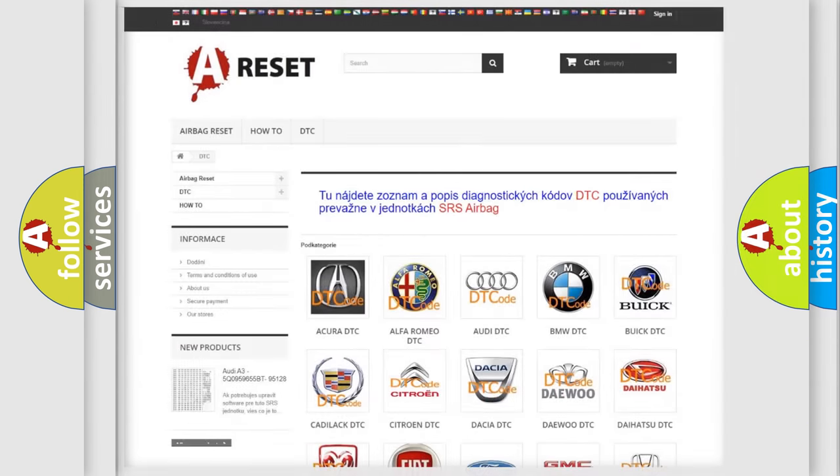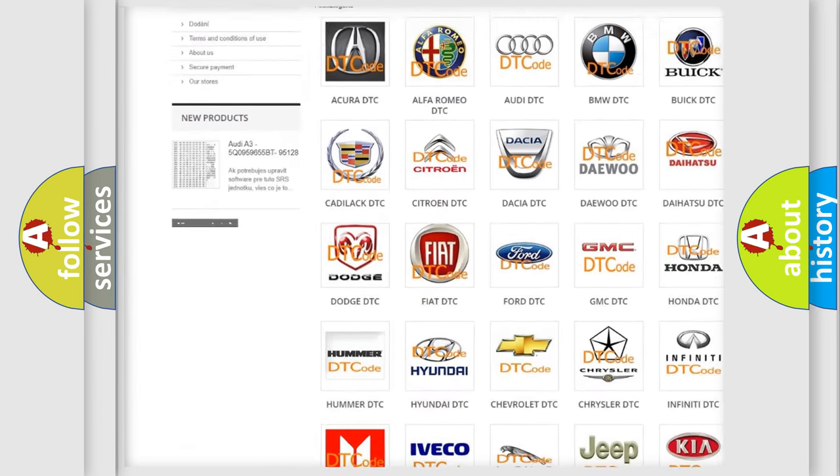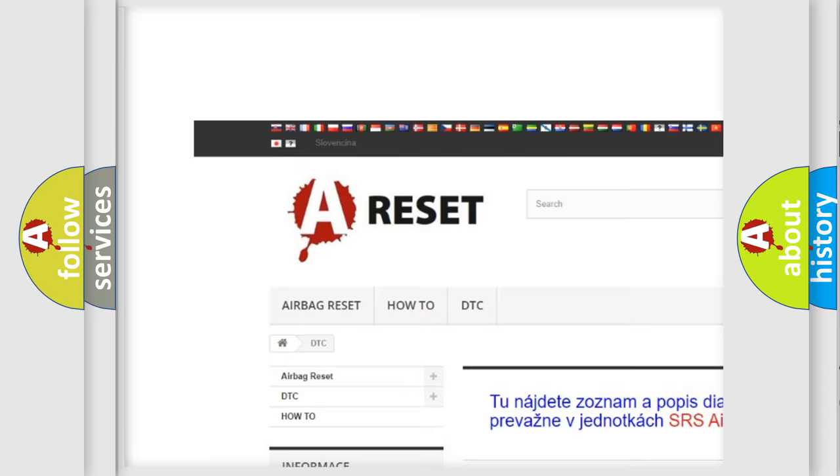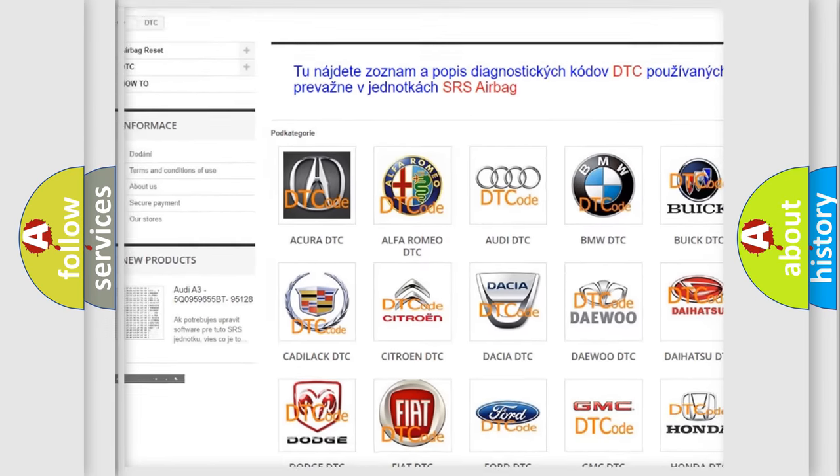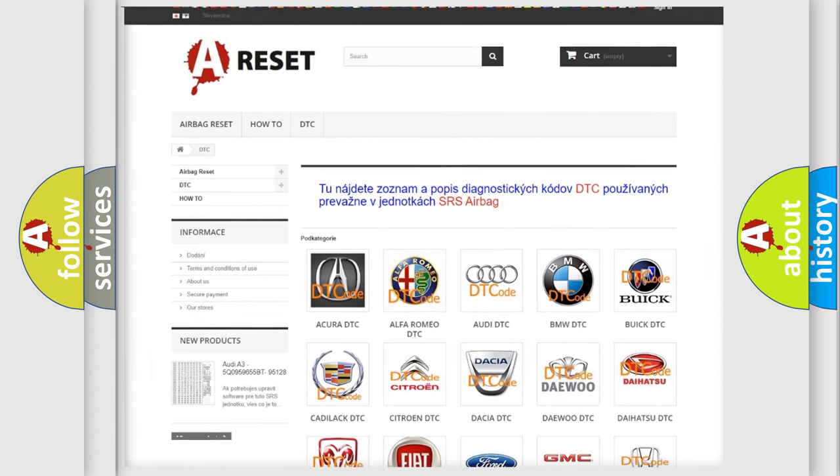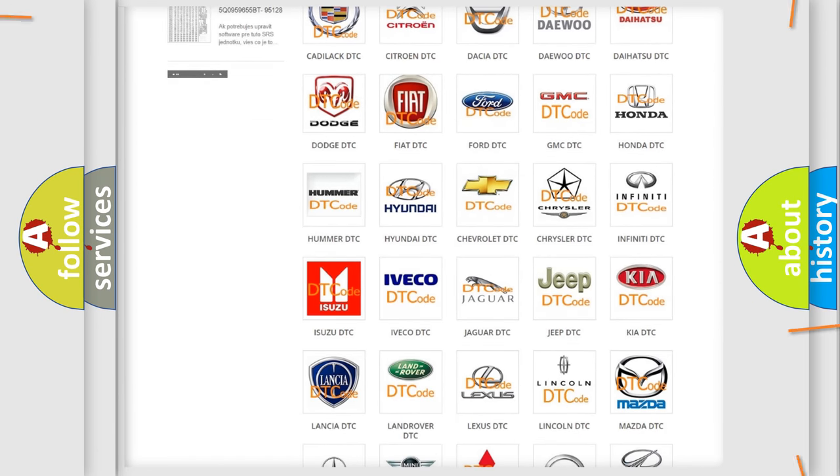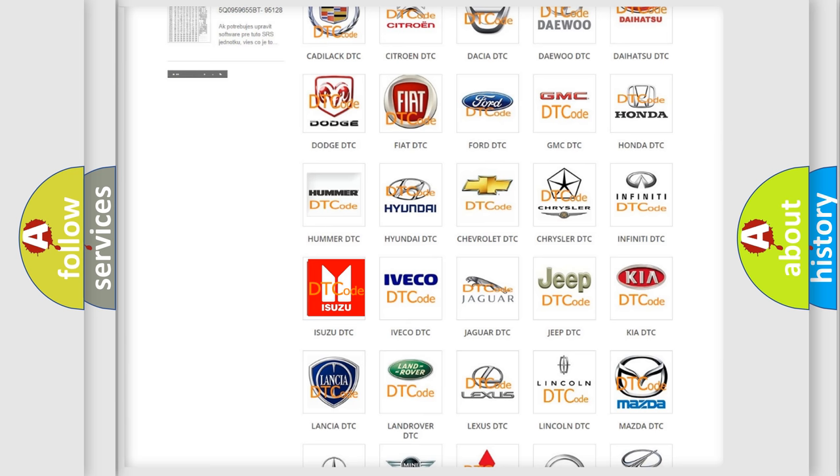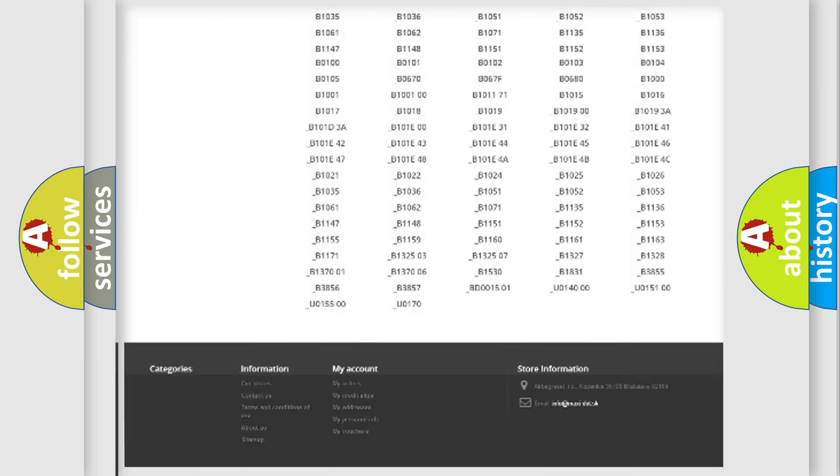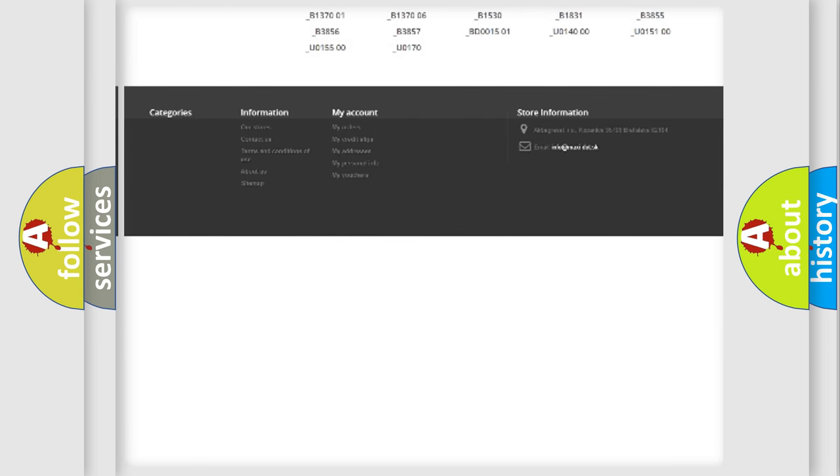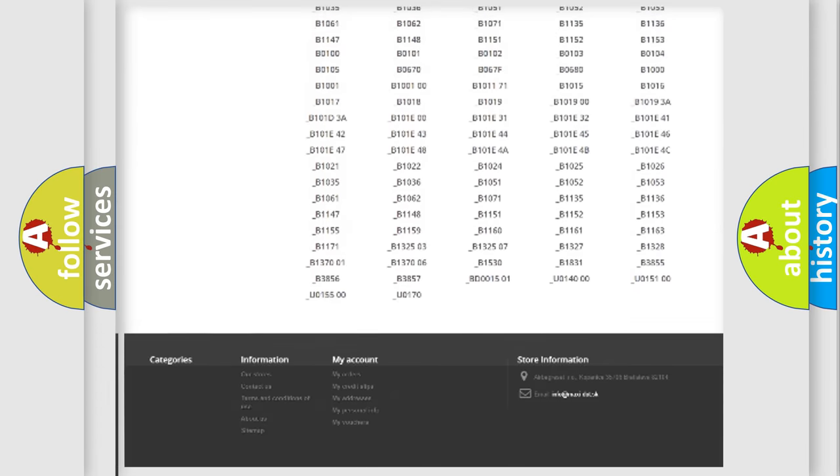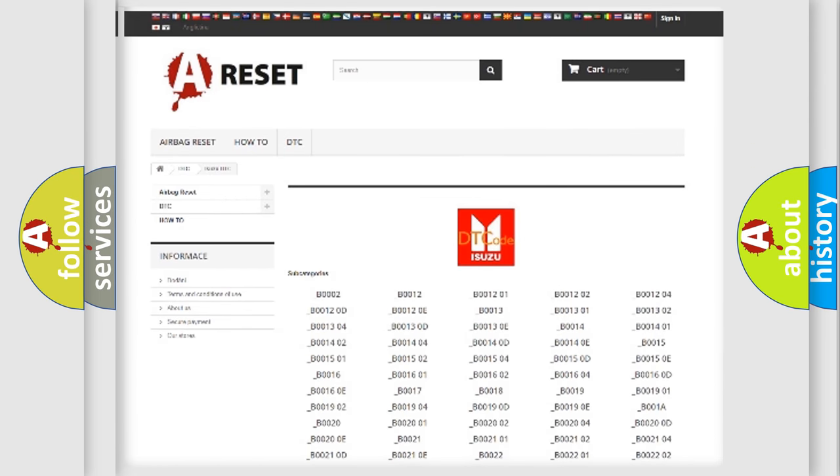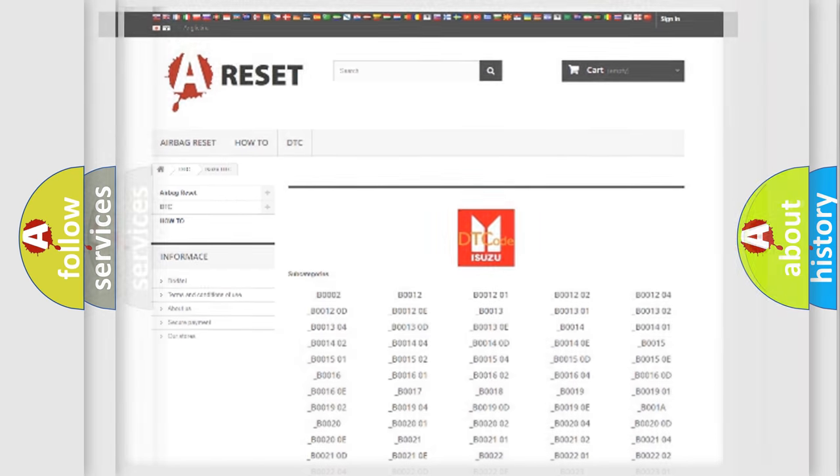Our website airbagreset.sk produces useful videos for you. You do not have to go through the OBD2 protocol anymore to know how to troubleshoot any car breakdown. You will find all the diagnostic codes that can be diagnosed in Isuzu vehicles, and also many other useful things.